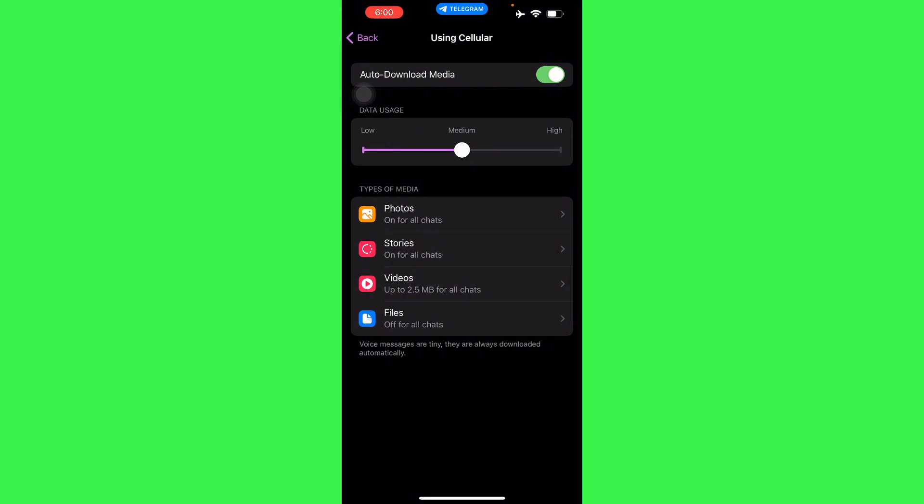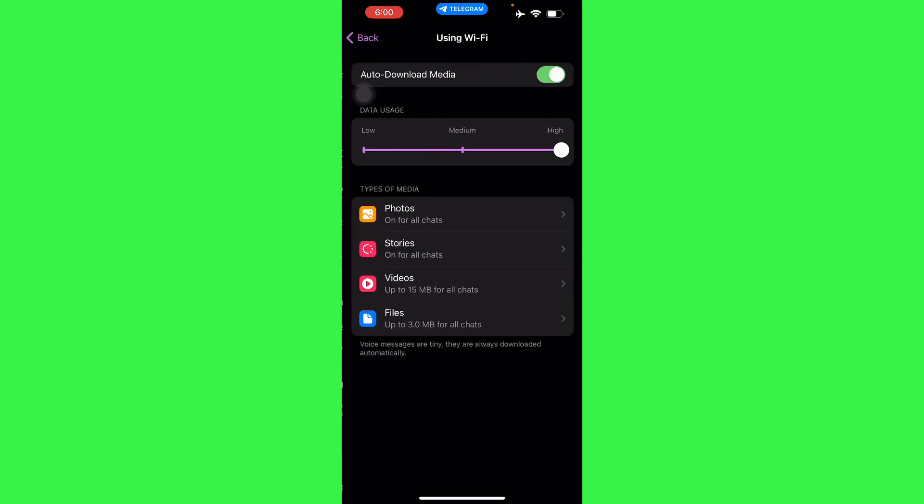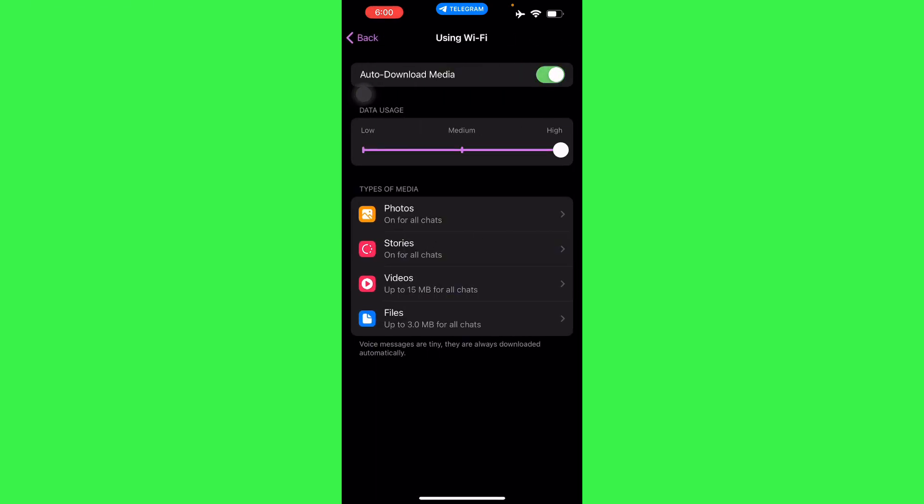From there, all you have to do is go to your Using Cellular and then turn off and on your Auto Download Media. Also do the same for your Using Wi-Fi, so auto download, just turn it on and off.